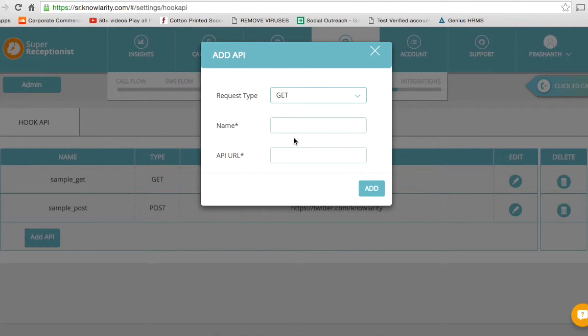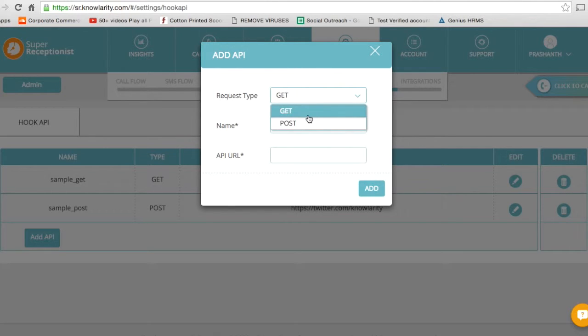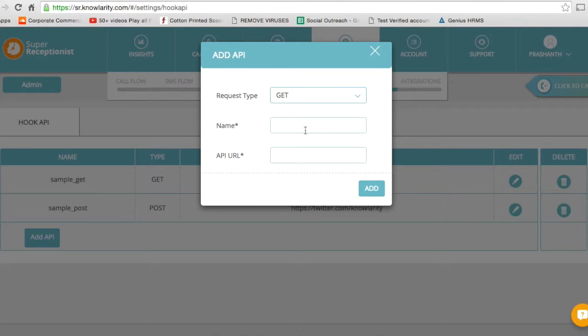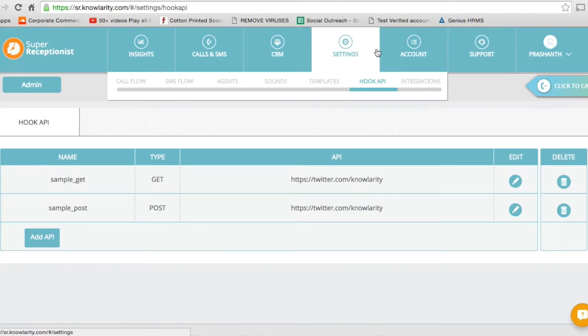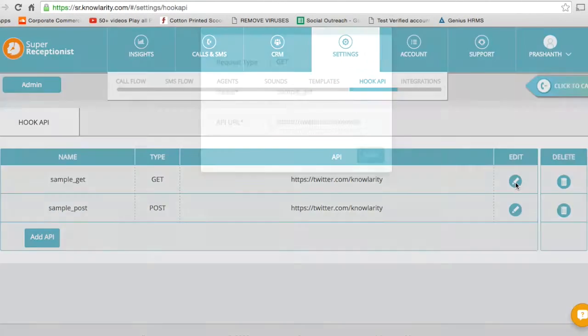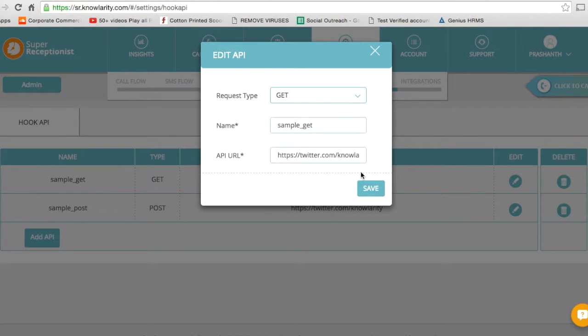How you can do that: just click on Add API. Let's see if I'm doing an API to get information. Name the API Sample, add a URL, and click on Add. If you want to edit, you can do that or simply delete.